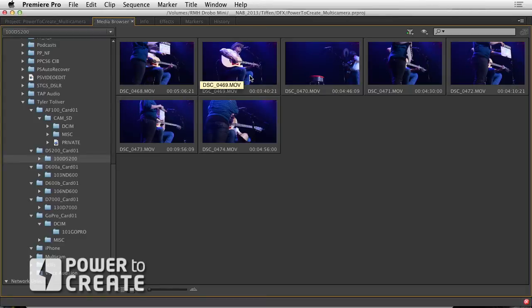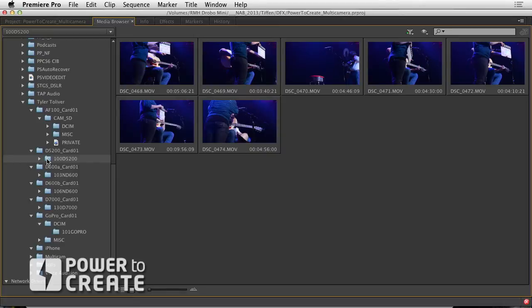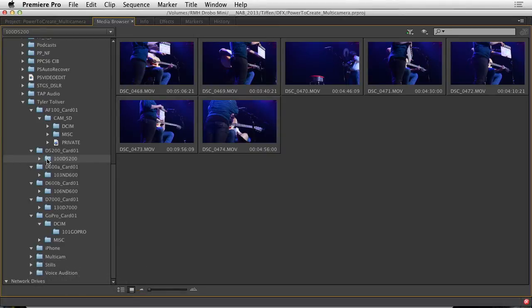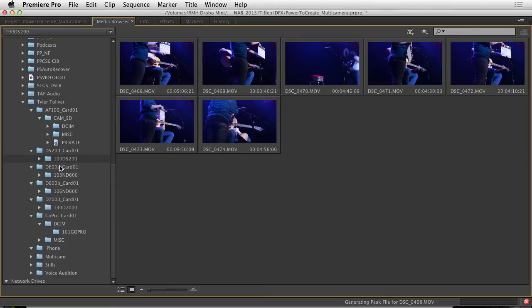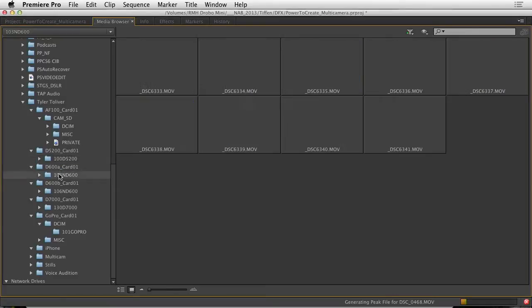Now, I'm going to bring in all of my clips for now just to get the project organized but I'll show you later how we can browse and further refine things. I'll just right click and choose import and that brings the whole folder in.